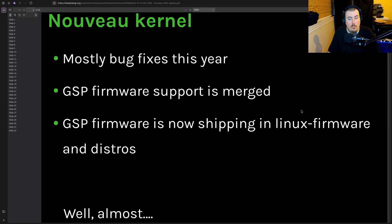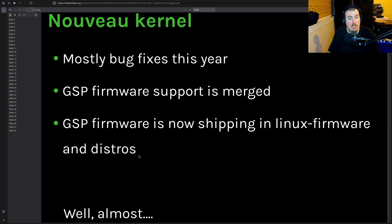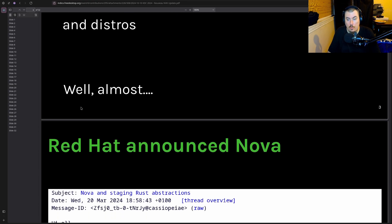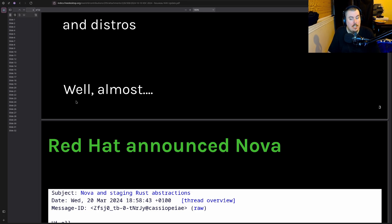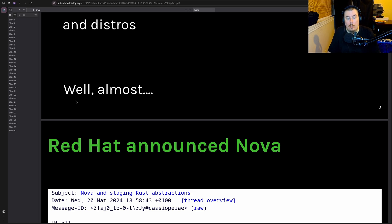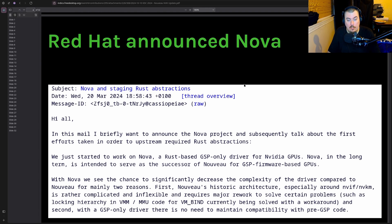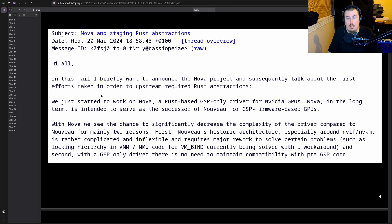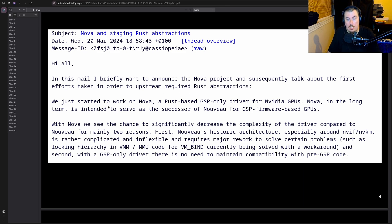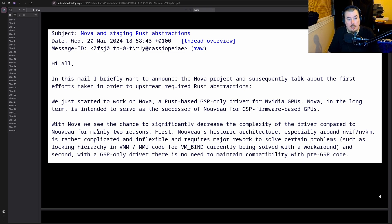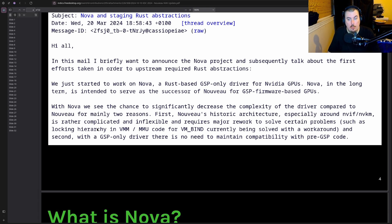GSP Firmware Support is merged. GSP Firmware is now shipping in the Linux Firmware and Distros, which is true. Not all of them of course. Ubuntu and others have issues. Red Hat announced Nova.